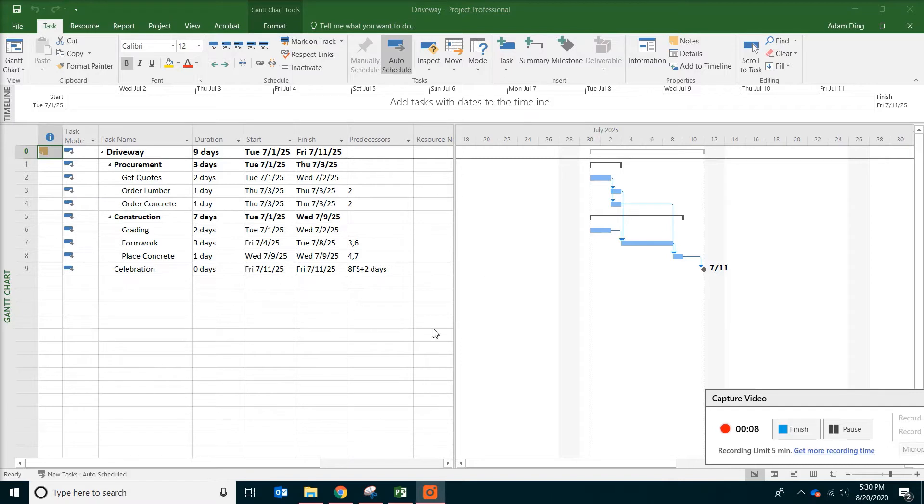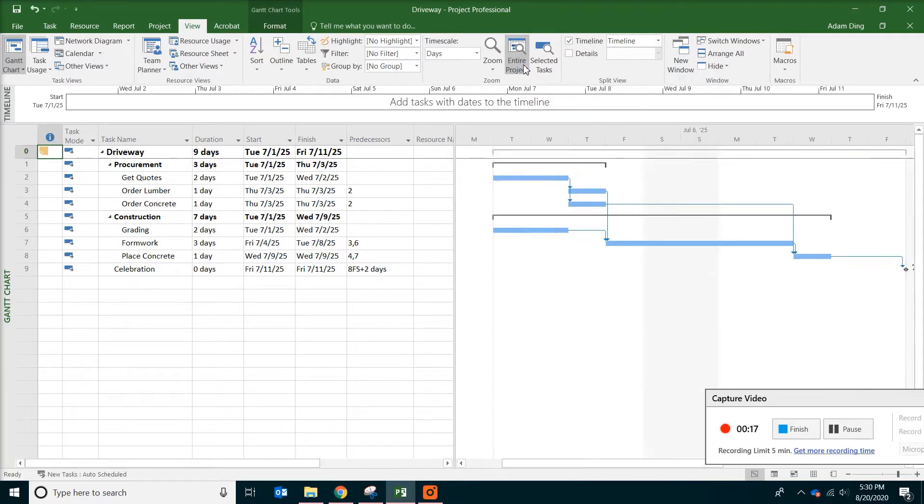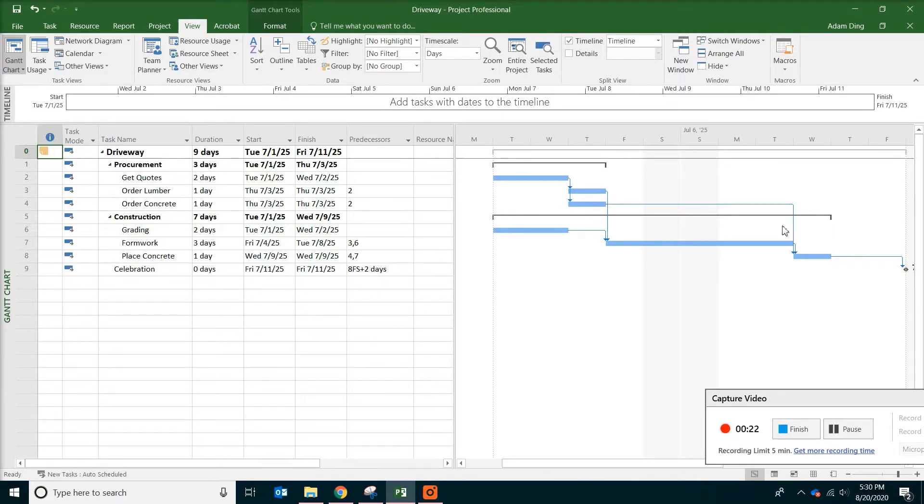Open up the project schedule and go to view tab. A couple of things we could do is to zoom the entire project and you will see the bar chart now look longer with the new timeline.